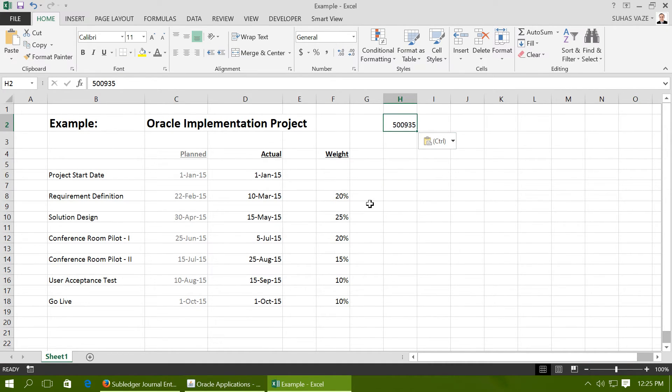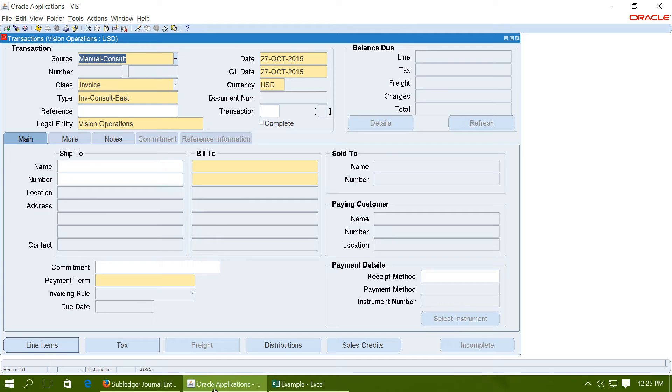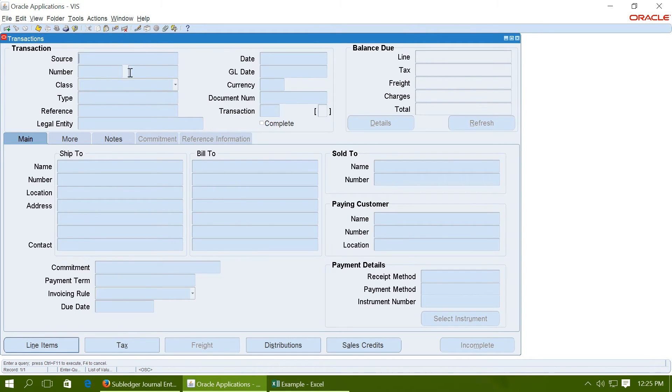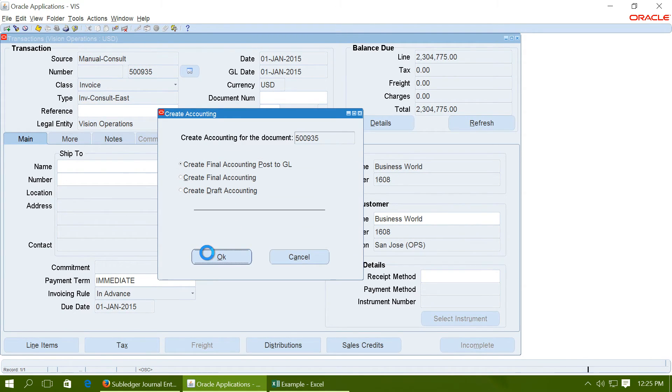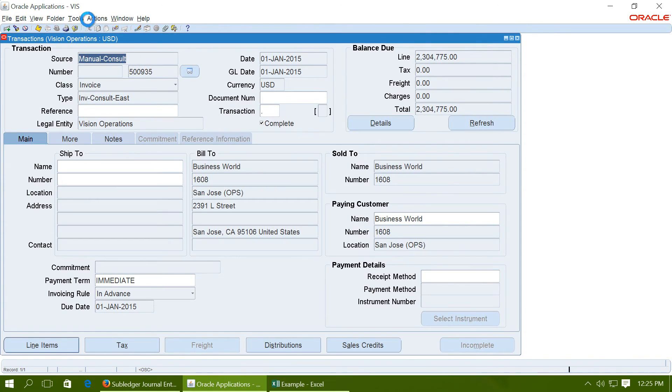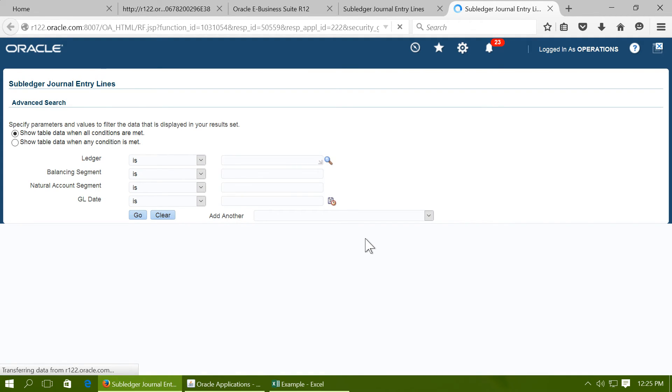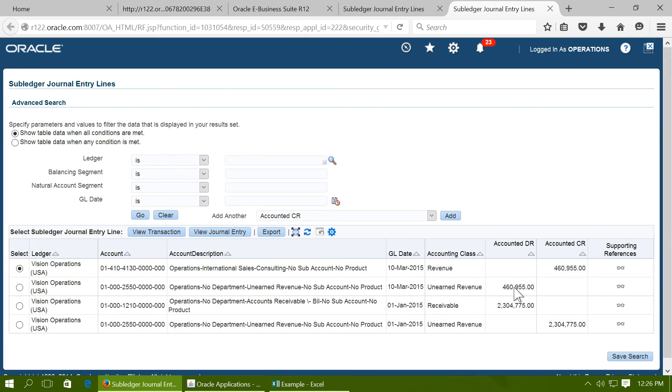Note the transaction number that you have saved in the earlier step, 500935, and query the transaction. Run the create accounting again, go to tools and view the accounting. Note the journal for 10th March, revenue of 20% is being recognized. The amount, 20% amount has been transferred from unearned revenue to the revenue.